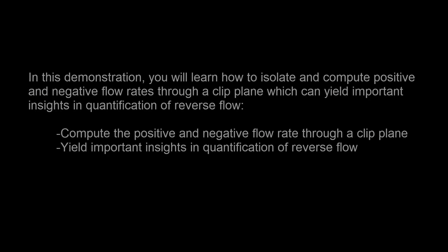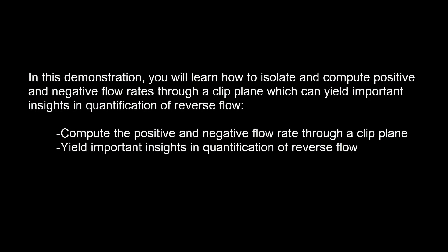In this demonstration, you will learn how to isolate and compute the positive and negative flow rate through a clip plane, which can yield important insights in quantification of reverse flow.